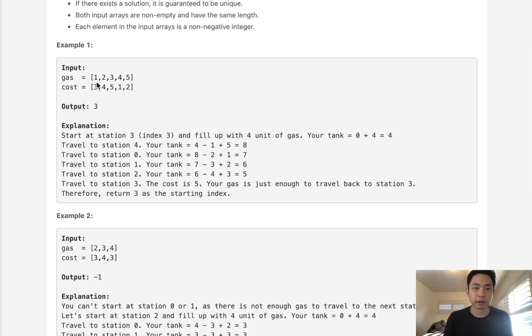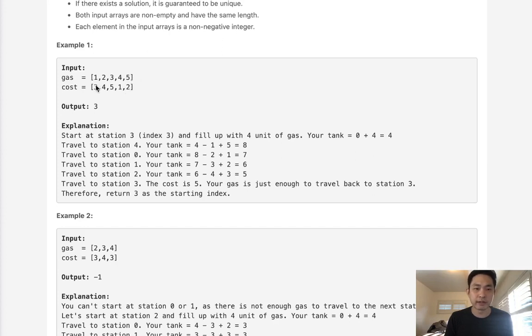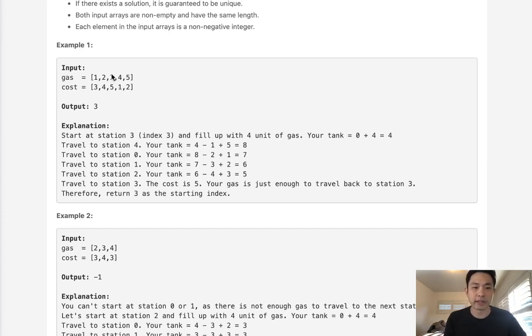For example, with this circular route, we can see that we can start at 3, which would be this index here. We could fill up 4 gas. It would cost 1 to get to next. Then we would have 3 left. Then we'd have 8 gas. Then it would cost 6 to get to next. Then 7. Now we have 4 left. And then 2. And there would be 0. And then we can get all the way here to this last gas station.